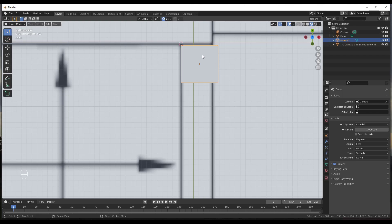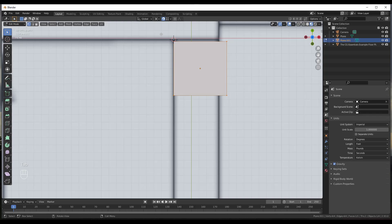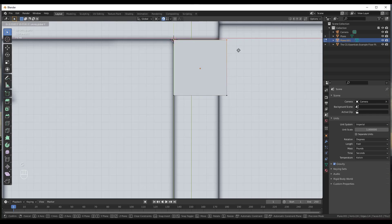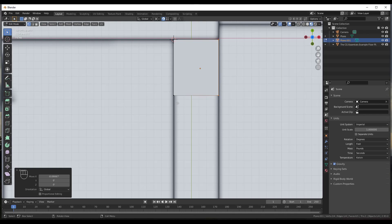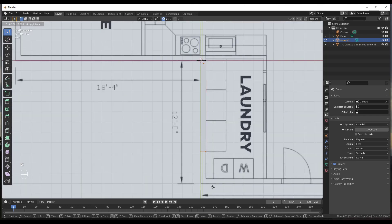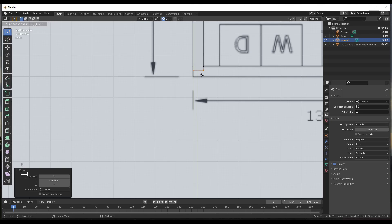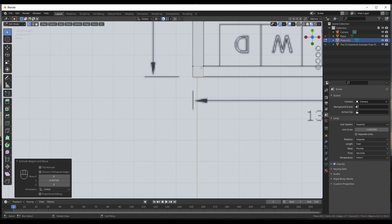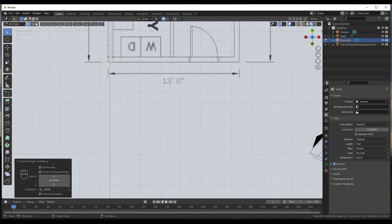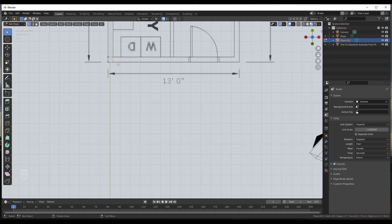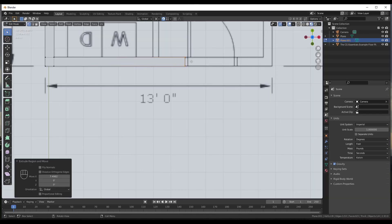Generally the easiest approach is to tab into Edit Mode and select and move vertices to shape the wall. Move a vertex along X with G, X, then click. Then G, Y and click. Use E to extrude and Y to lock axis, extruding along the wall. The wall comes out about six inches thick, which matches what's shown in the floor plan. Keep extruding vertices around the perimeter.